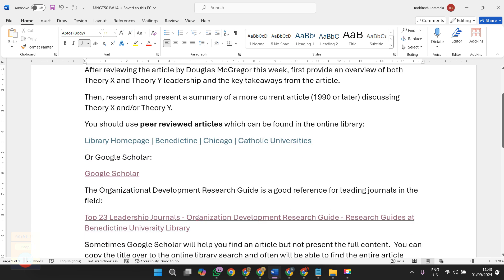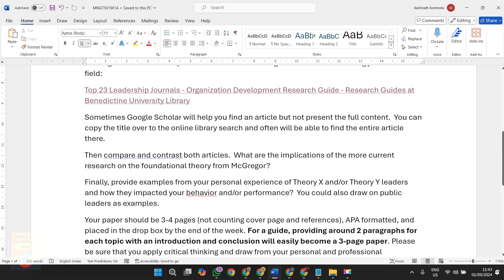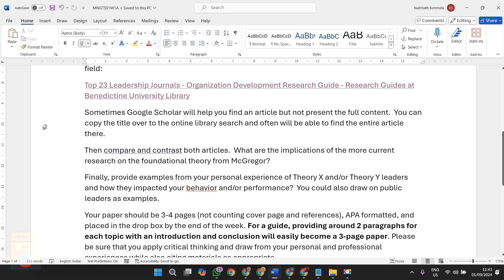Sometimes Google Scholar will help you find articles but not present the full content you can copy and edit. This is regarding some explanation regarding how the articles will be available. Make sure you are supposed to ensure that the article you have selected is in full form, completely available.